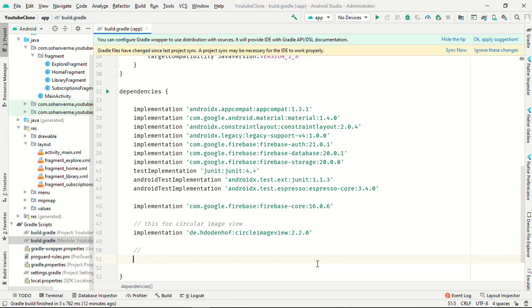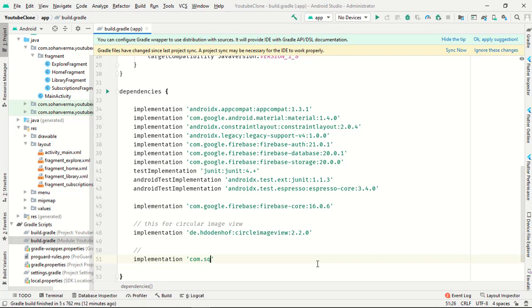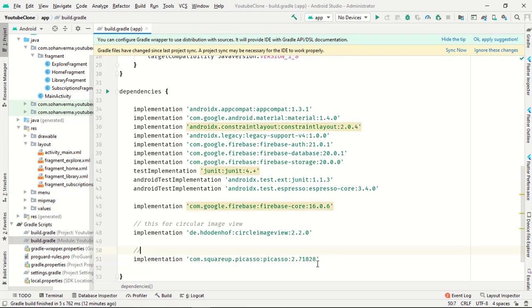And this for Picasso: implementation com.squareup.picasso picasso 2.71828 for image connect with database.